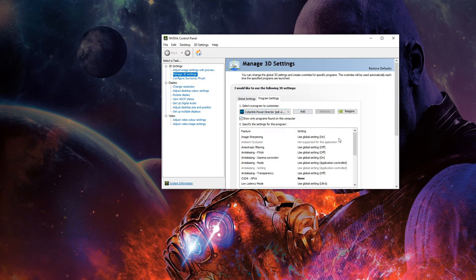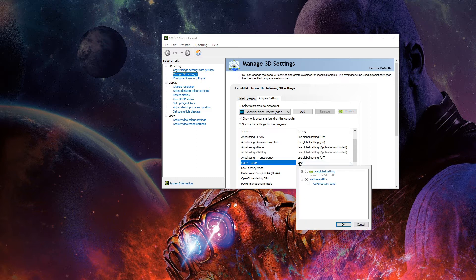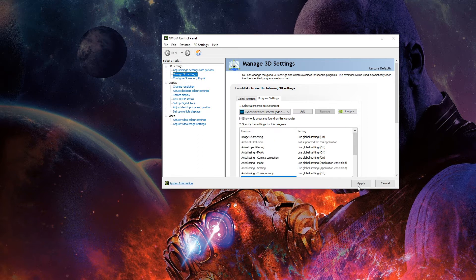Come down to CUDA GPUs and click it. The default setting would be 'Use global setting' and it would try to use the graphics card, but it won't. You want to select 'Use these GPUs,' leave it blank, click OK, and then click Apply.